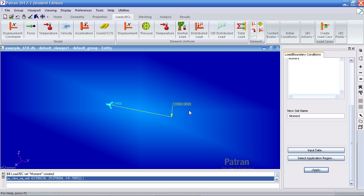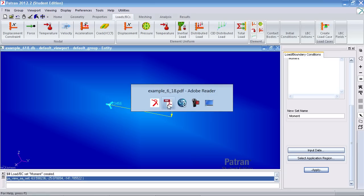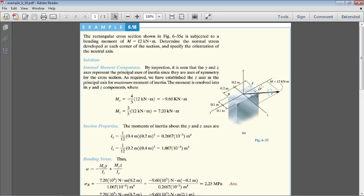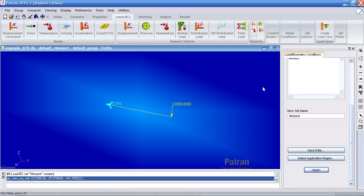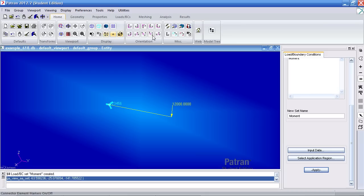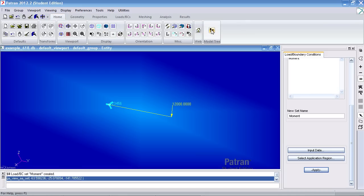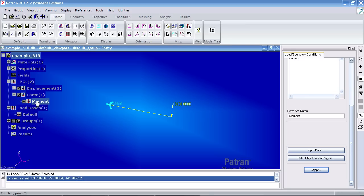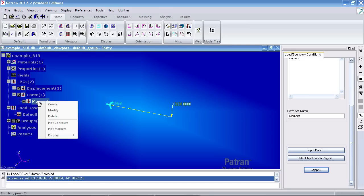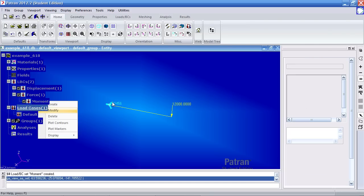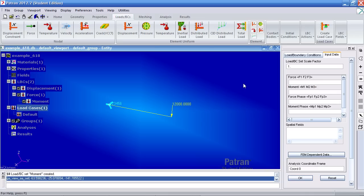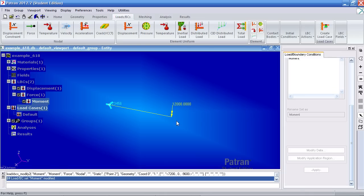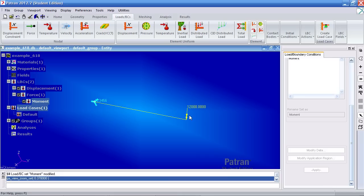Now, you can see the 12,000 newton force acting at the tip of the beam. And that is exactly what we have here. This is the moment, actually. So, I think I just defined a force, not a moment. So, if you go back to model tree and look for the force I just created, right-click and modify. Move this vector to the moment section. Hit OK and hit apply. The two arrows here indicate that this is a moment and not a force.